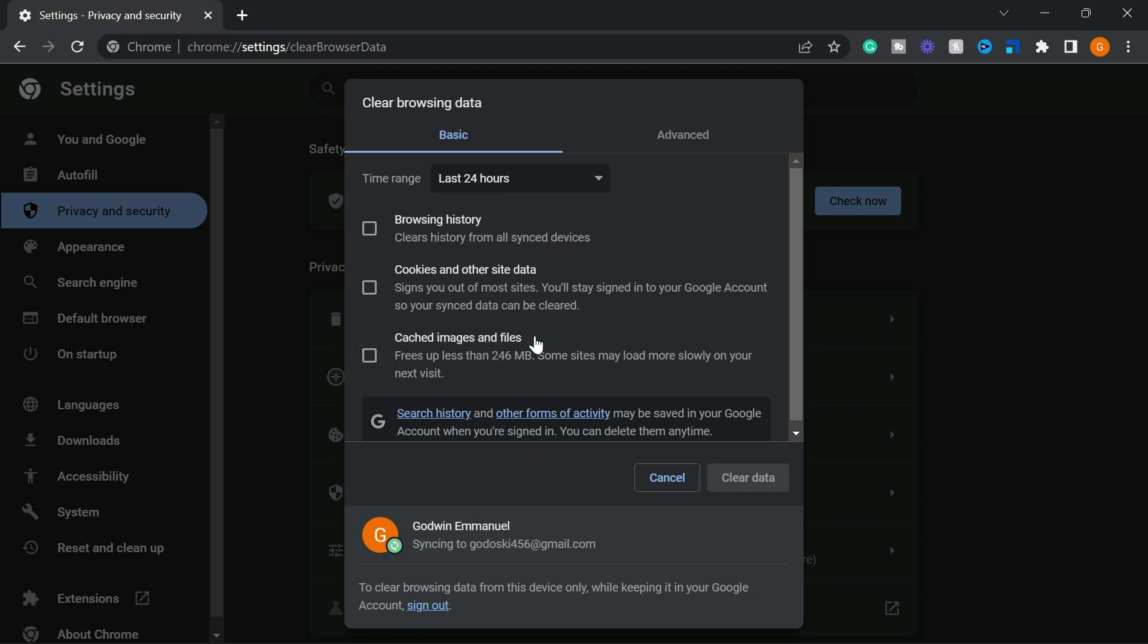The cache is a temporary data stored by your computer which allows frequently used data to be accessed more quickly by the computer. This includes images on websites. And clearing this may lead to slower loading speed when accessing any frequent sites.